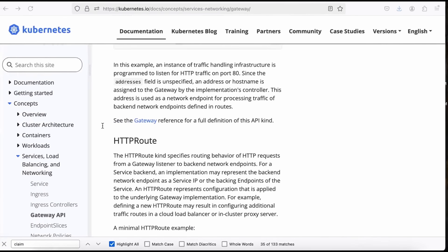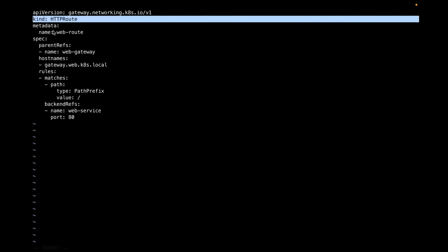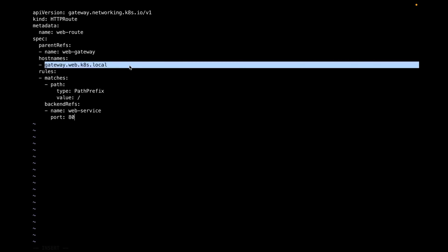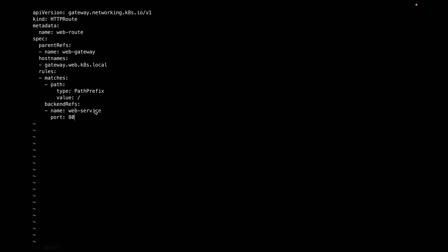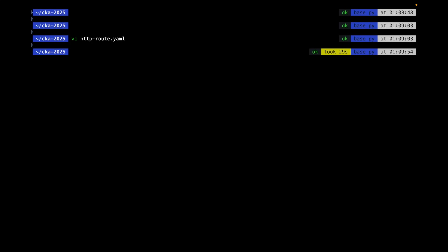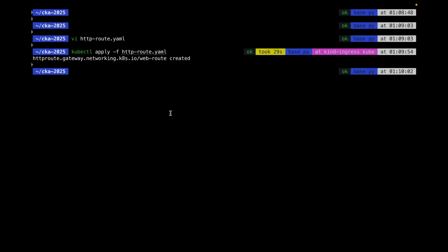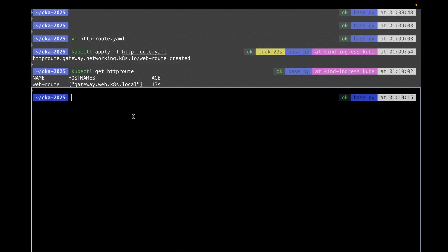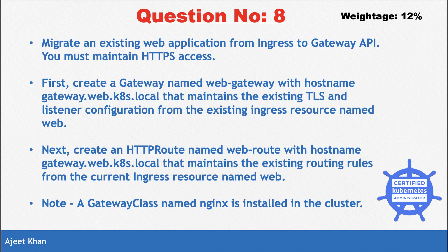Next, we create the HTTPRoute. You can find the example in the Gateway API documentation and modify it as needed. In 'http-route.yml': kind is 'HTTPRoute', name is 'web-route', parentReference is 'web-gateway', hostname is as specified, the rule matches on the root path, and the backend reference is 'web-service' on port 80. Apply with 'kubectl apply -f http-route.yml' and verify — the web-route and web-gateway are both created successfully.